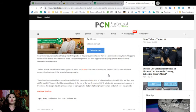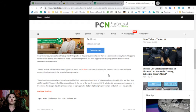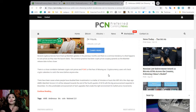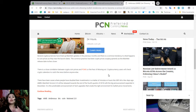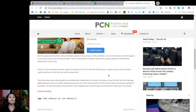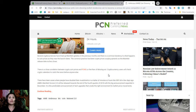Several cryptocurrencies have lined up their mainnet updates in the previous months and there is a common tendency to what happens to coin prices as they near the launch date. The common practice has been crypto prices surging upwards as the mainnet release date inches closer. Now, there is a close correlation between crypto coin prices and FOMO or the fear of missing out. Cryptocurrencies users will check crypto calendars to catch the news before anyone else. Now, there have been cases where people have doubled their investments in a matter of minutes or hours like XRP did a few days ago.